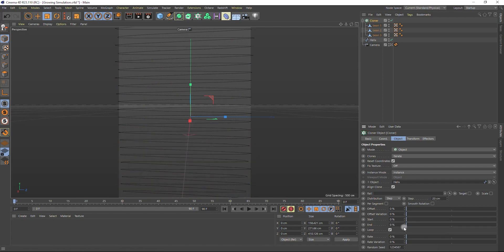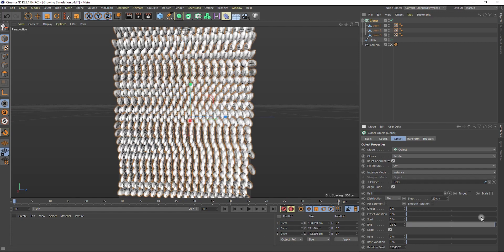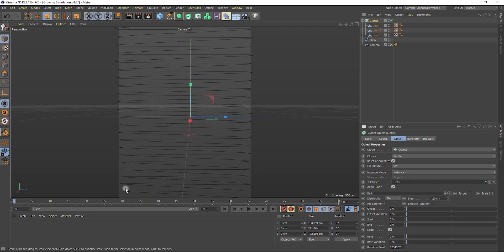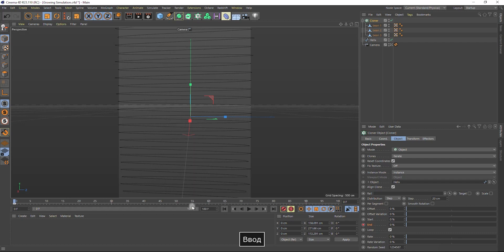Let's decrease the distance between them. Let's animate the end property. So on the 0 frame we will have 0% and on the 100th frame we will have 100%.